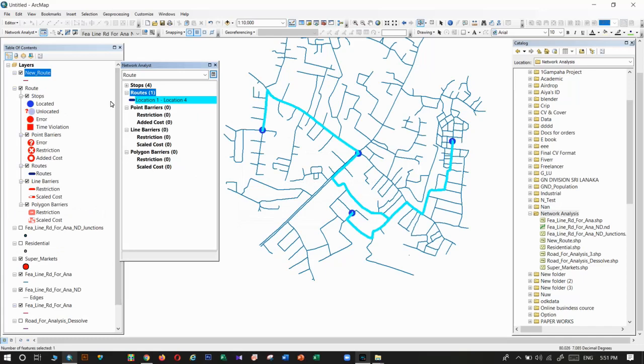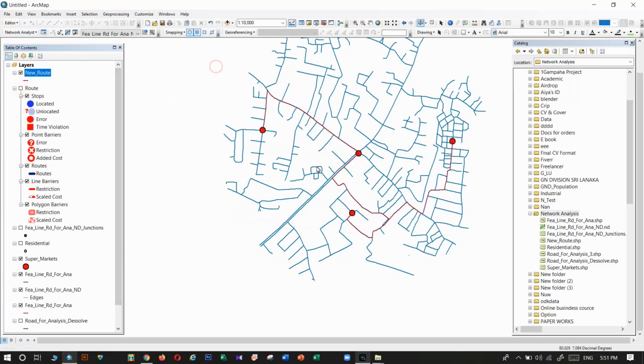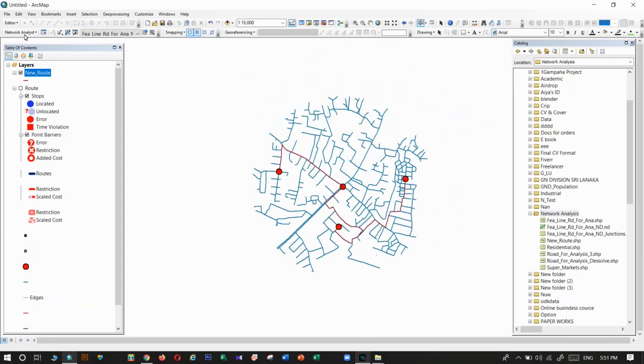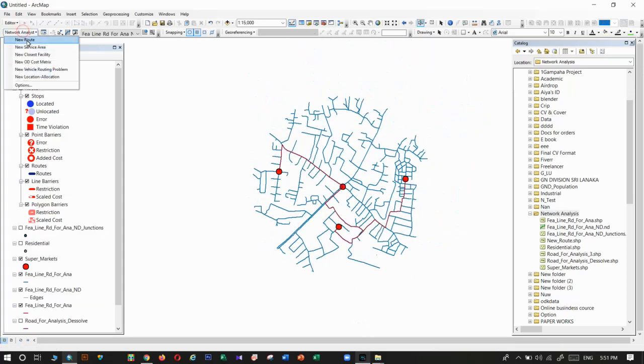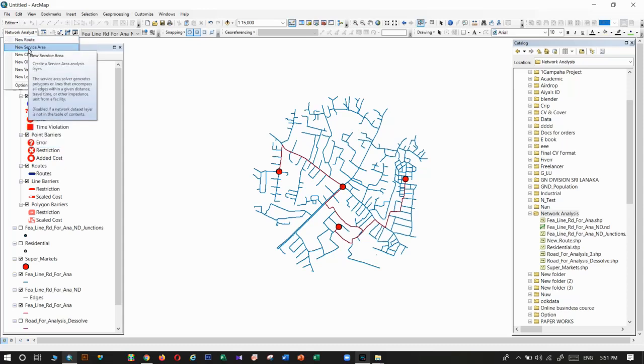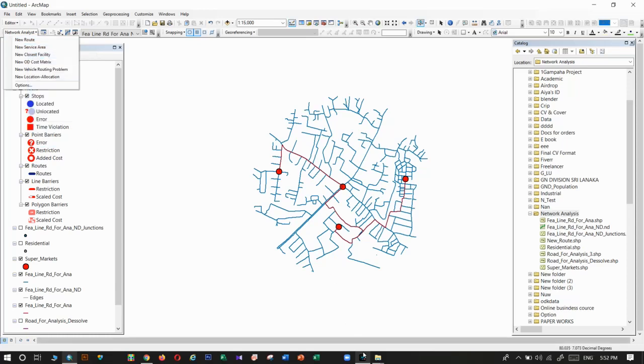We can save it. This is our route. If lorries want to go to these four locations, these three locations, they can use that route. Then they can save their time and also money. Okay, I will stop my video. That's how you use the new route tool in the network analysis tool package. Next time I will explain the new service area tool in ArcGIS. Thank you.